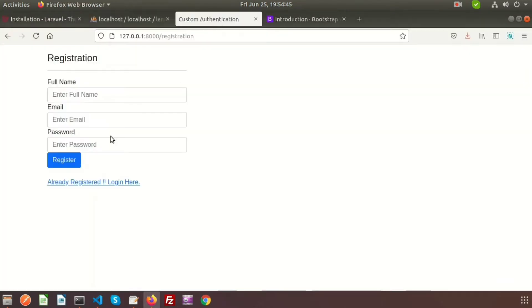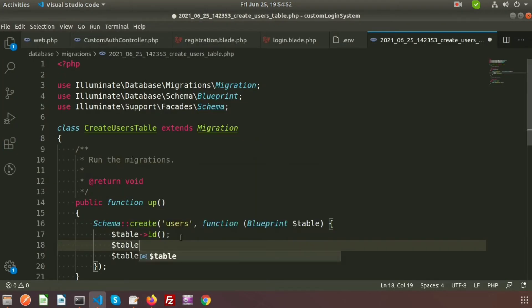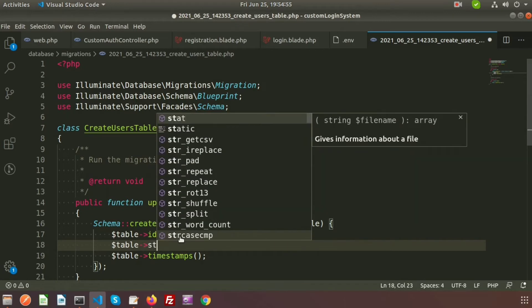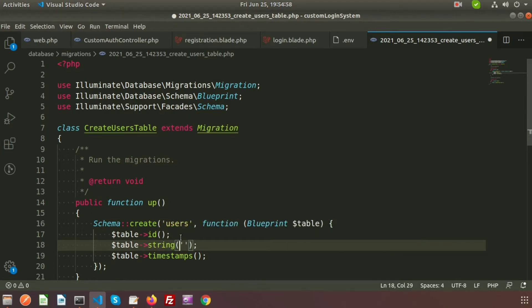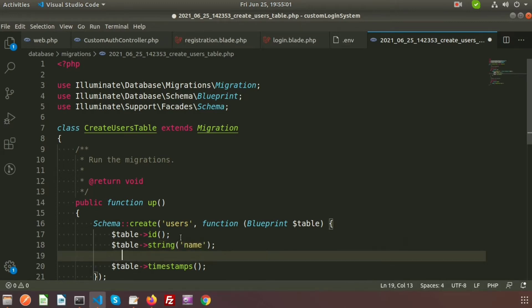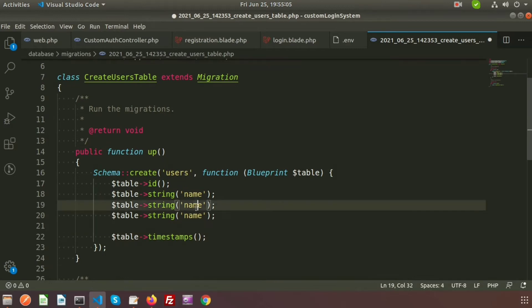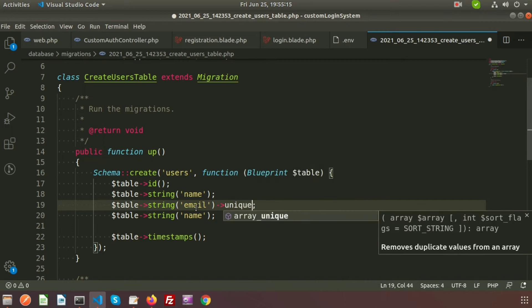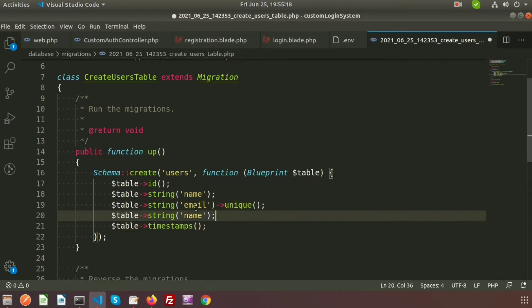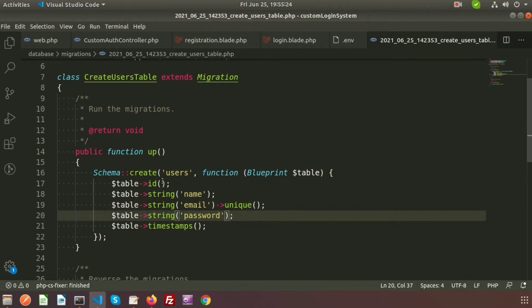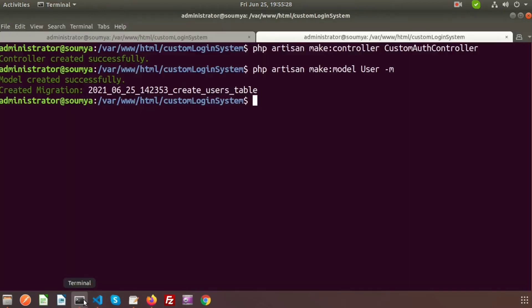I need to modify the migration to add name, email, and password fields. We need full name, email, and password. Add a string column for 'name', copy it for 'email' — and I want email to be unique, so add the unique() function — and also add 'password'. The migration is ready. To migrate this file, use the command 'php artisan migrate'.